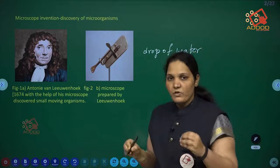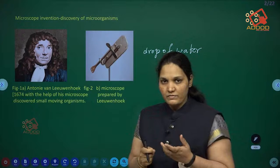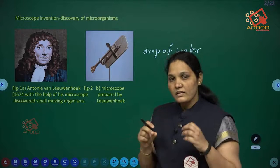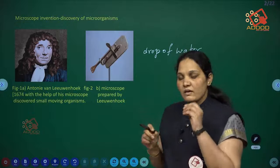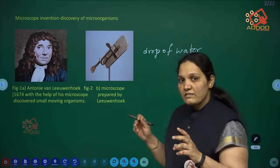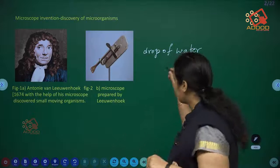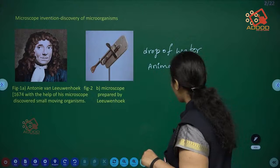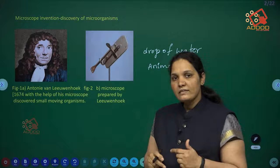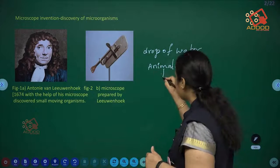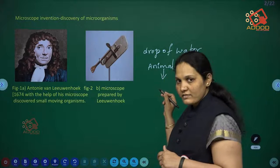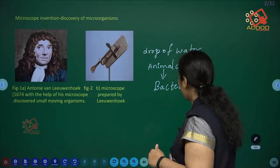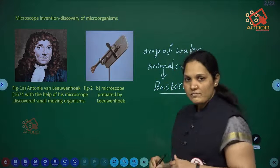He collected a drop of water from the pond and observed it with a simple magnifying glass. He named those moving particles 'animalcules.' Later, these animalcules were named bacteria. After the discovery of bacteria, other microorganisms and powerful microscopes were also invented and discovered.